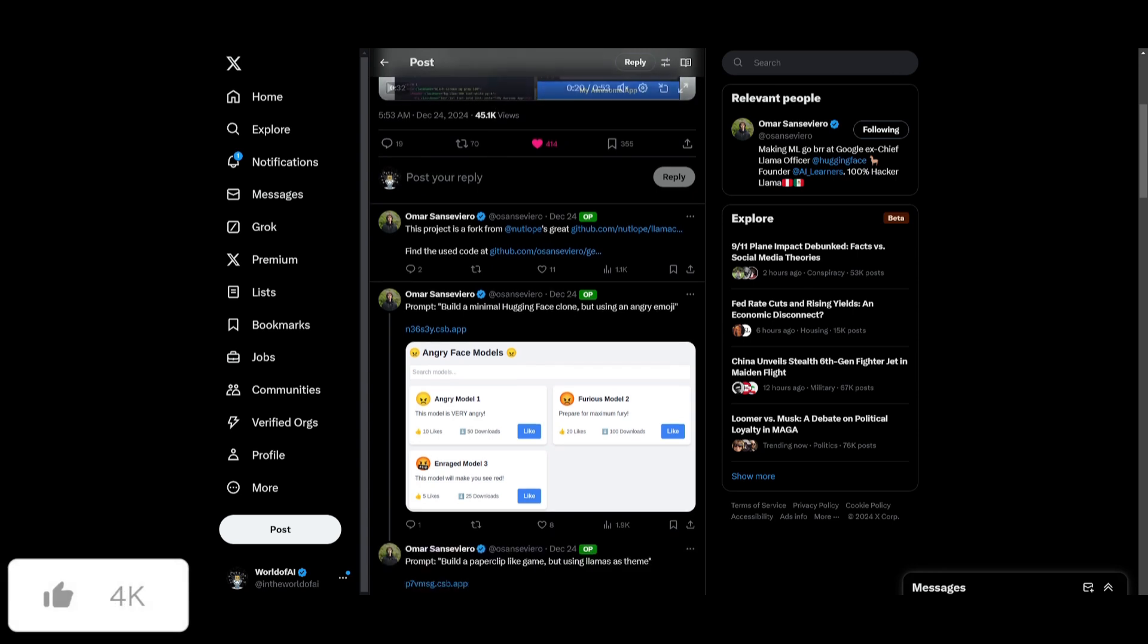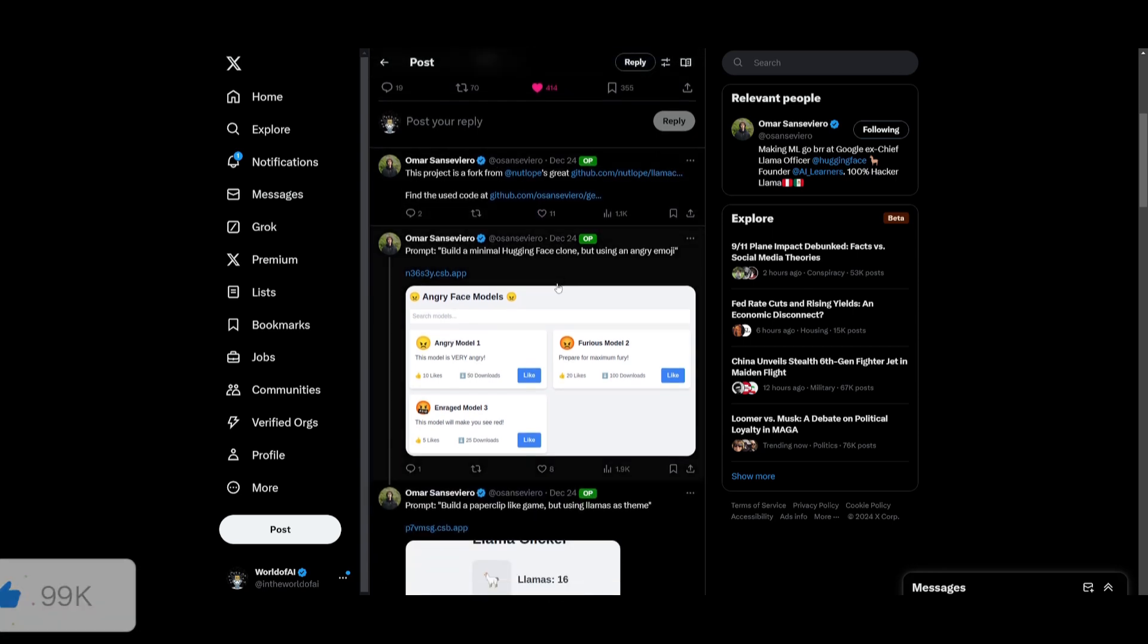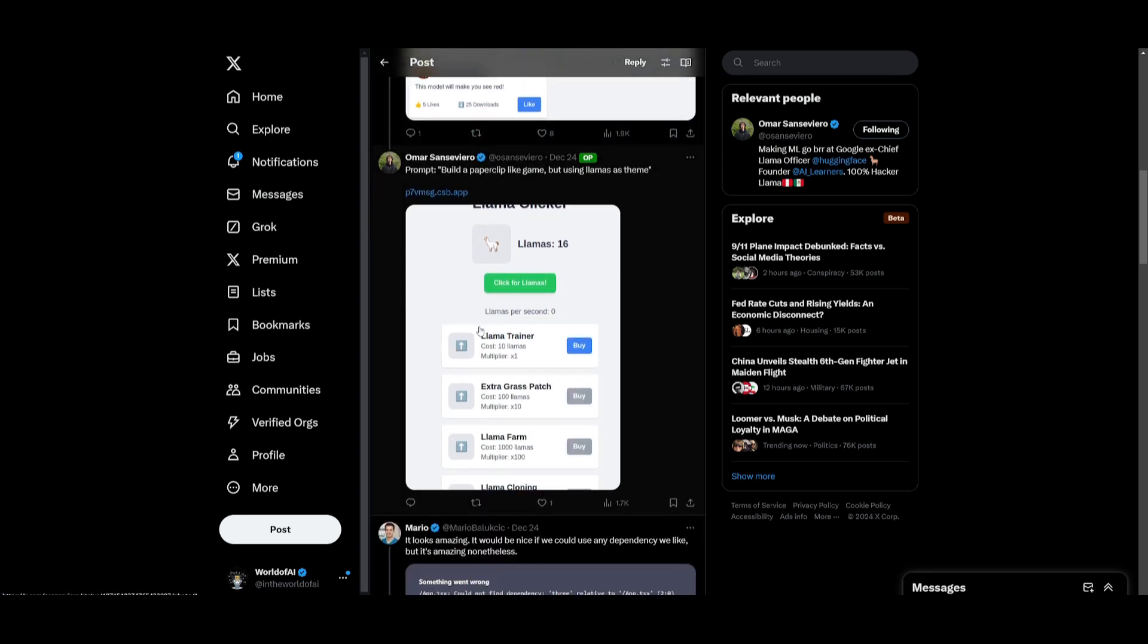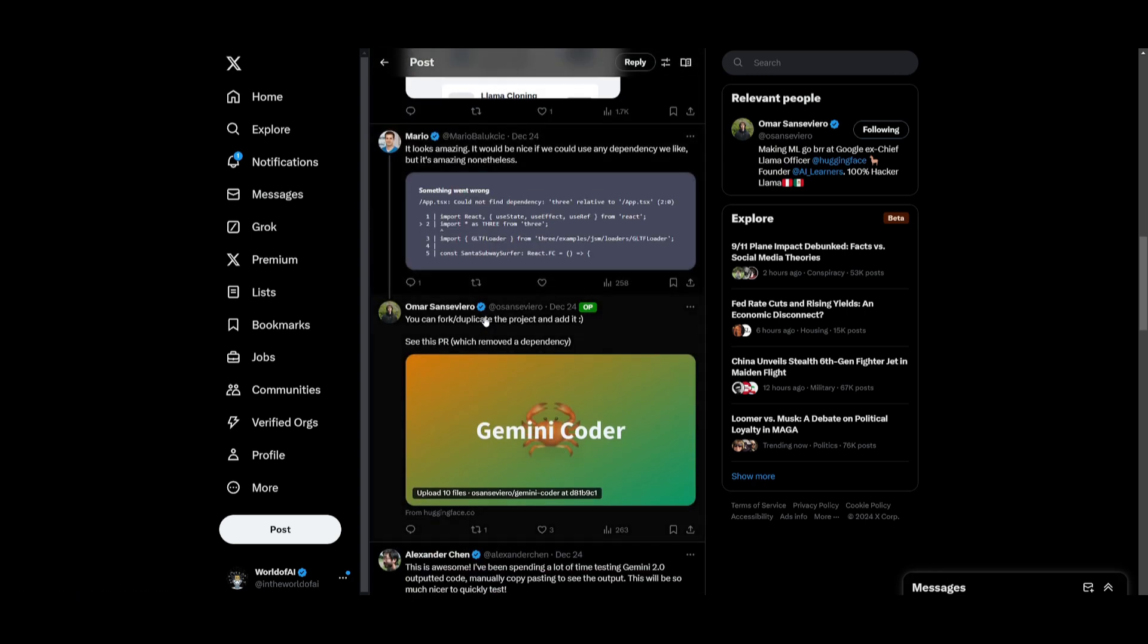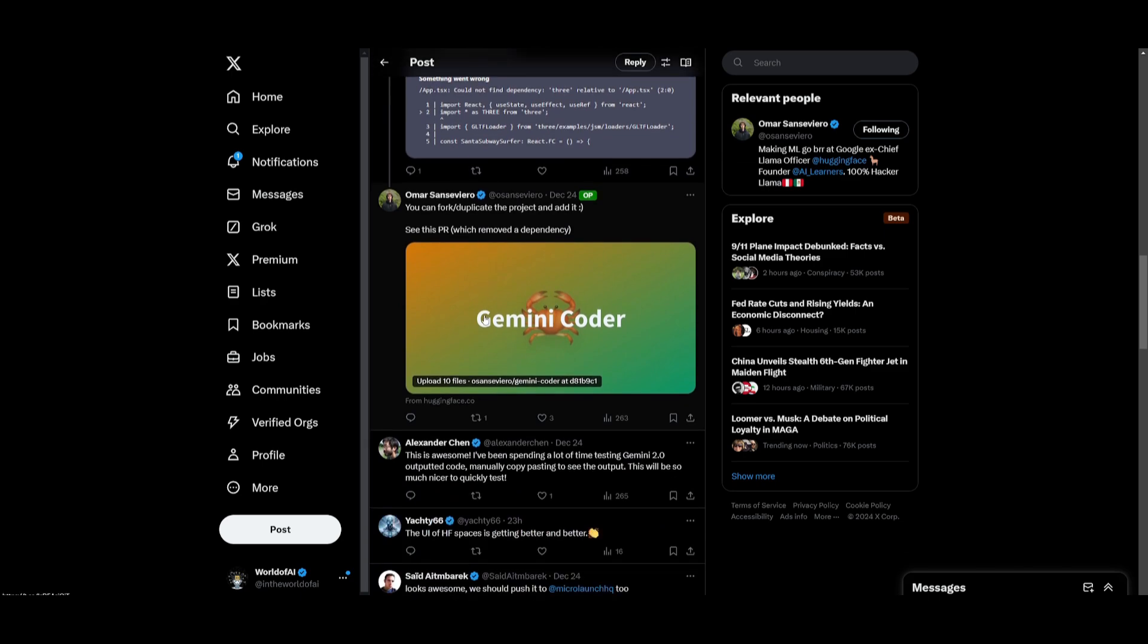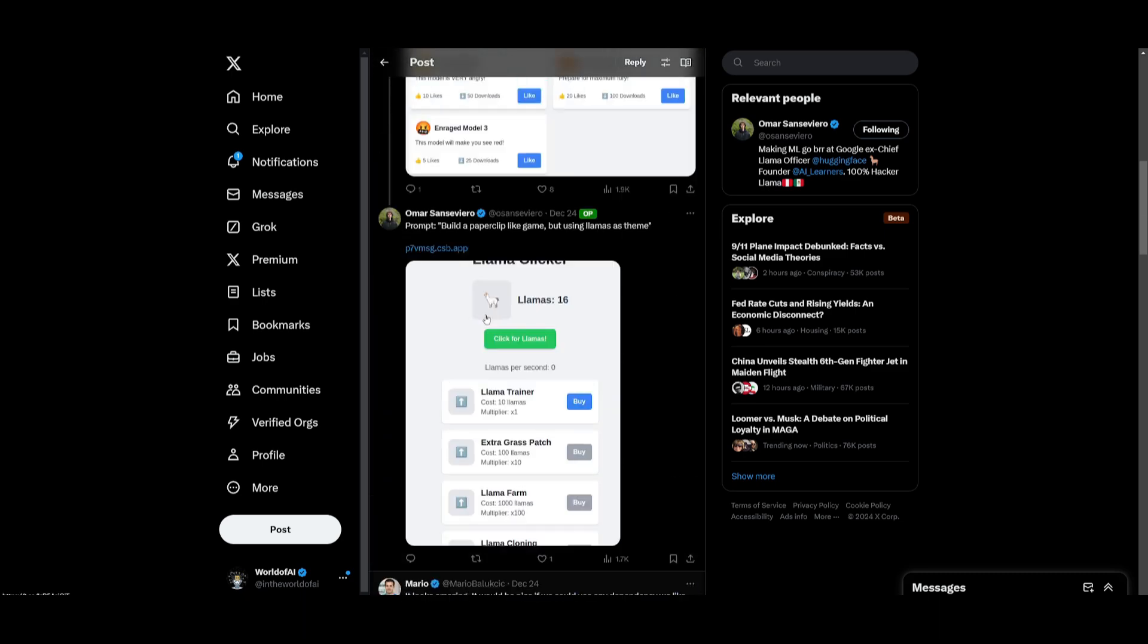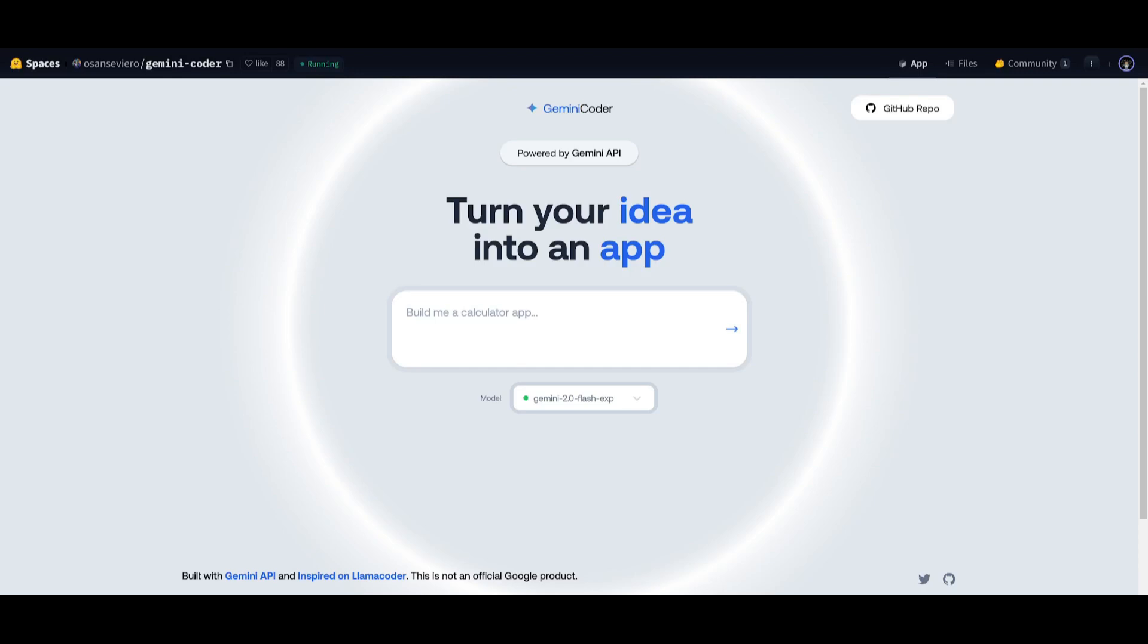There's actually a couple of other demos that Omar is showcasing within his tweet which introduces Gemini coder. He basically built this hugging face clone using angry emoji. He was also able to build a lot of simple types of applications with it so if you're interested definitely take a look at it and you can easily get started with this right away. And if you're interested in trying this out on Hugging Face Spaces you can actually create your own spaces by forking this so you can try it out on the web as well.